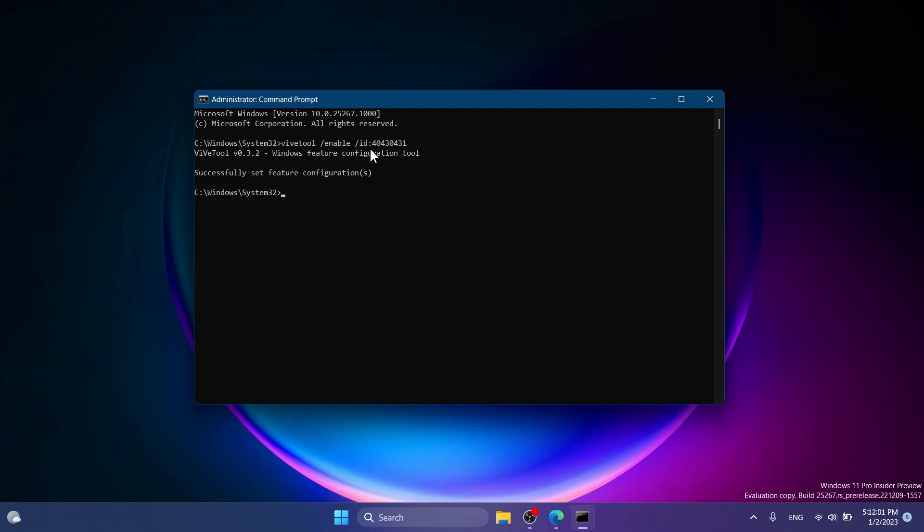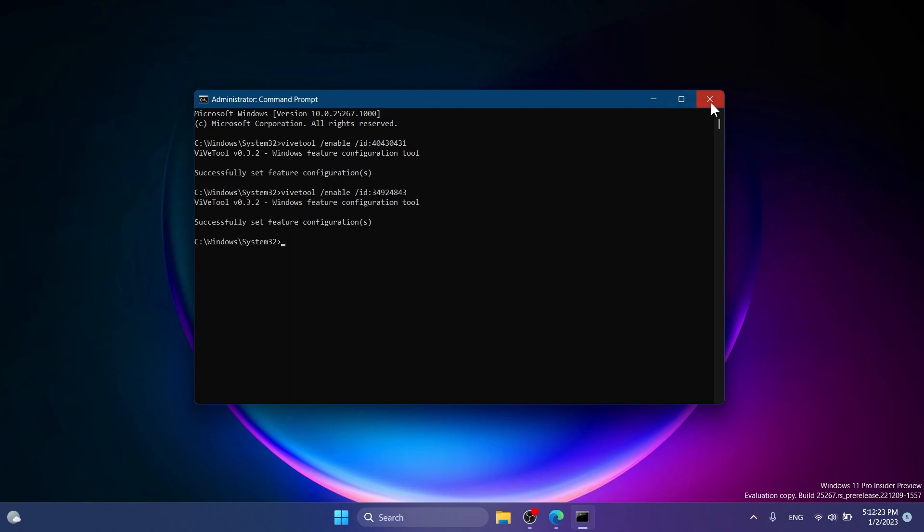So you need to enable this command first, and this is the second command that you need to run which will let you create user pages without needing a kernel debugger. After you run these two commands, just exit out the CMD and restart your computer for the changes to take effect.